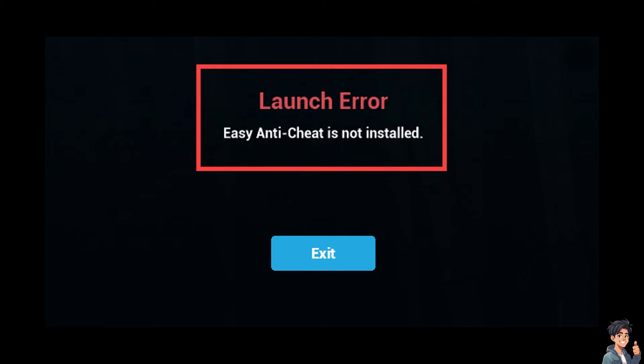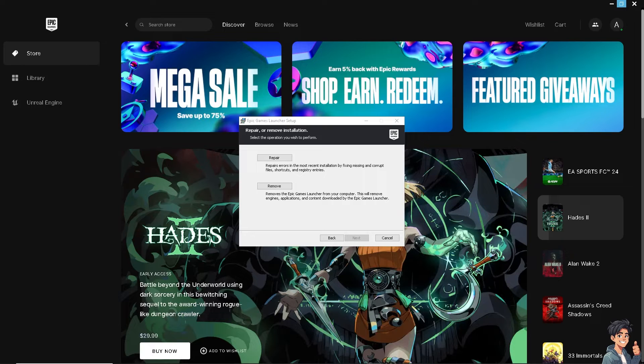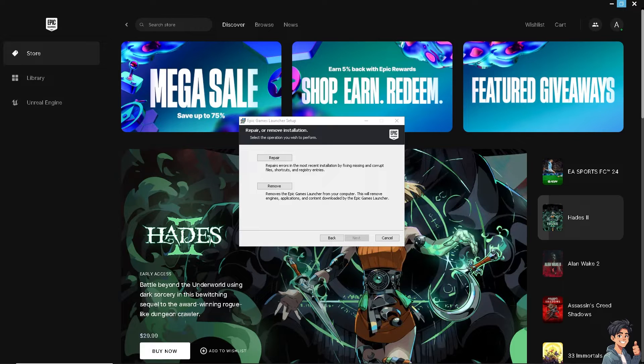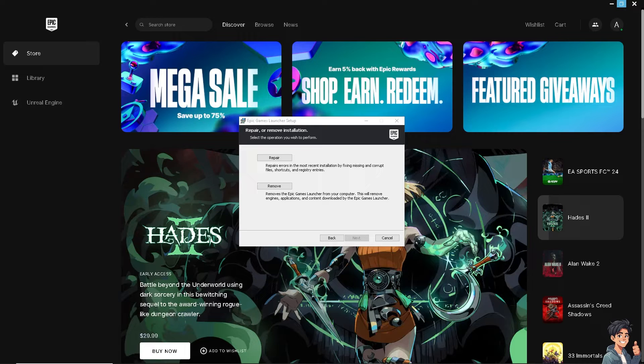Number one: you can always repair Easy Anti-Cheat. You can repair EAC through the game's installation folder. Navigate to the game's installation directory, open the Easy Anti-Cheat folder, run EasyAntiCheat_Setup.exe, select the game from the drop-down menu, and click Repair Service.